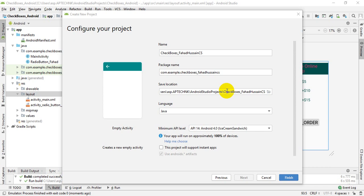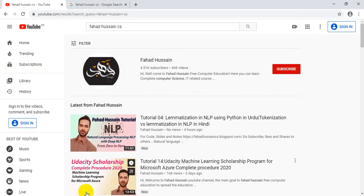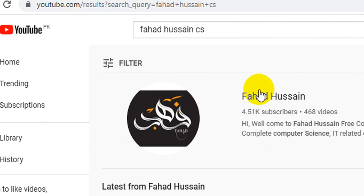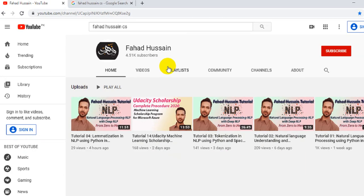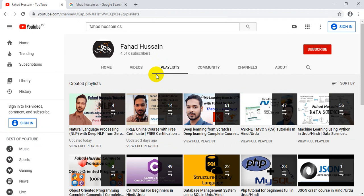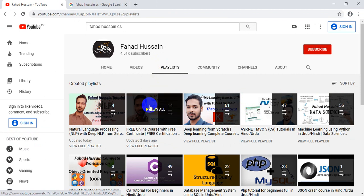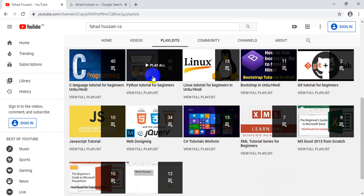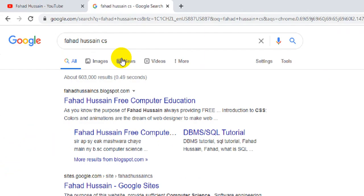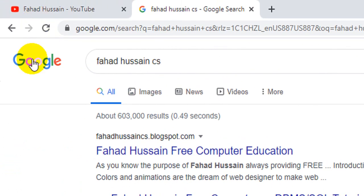Before we start the video, all related videos are on Fahad Hussain's YouTube channel. You can search me directly as Fahad Hussain CS and go to my YouTube channel. After clicking on it, you will go to the playlist and can watch all the videos with ease. The presentation, slides, code, and related things are freely available on my blog, Fahad Hussain CS Blogspot.